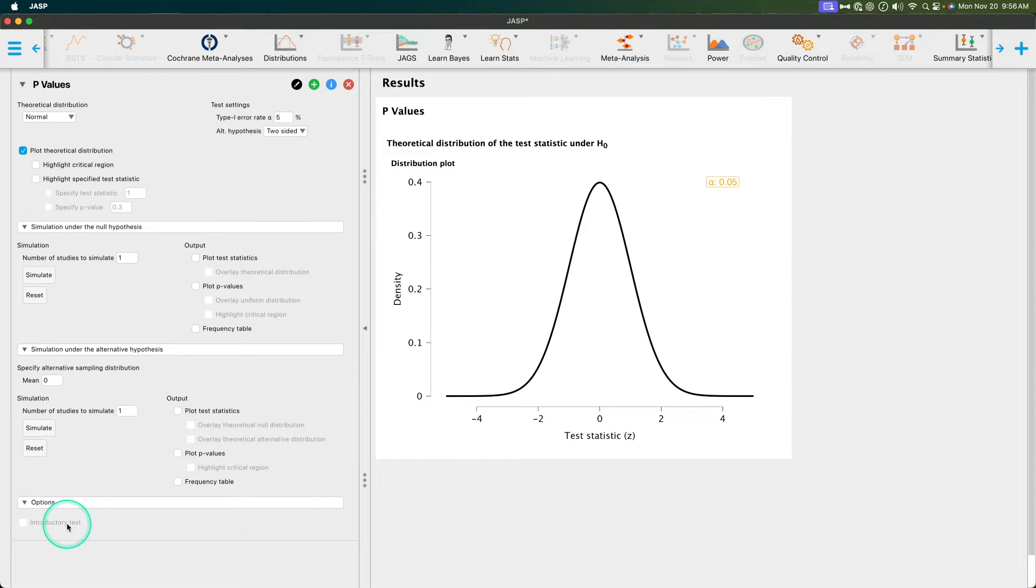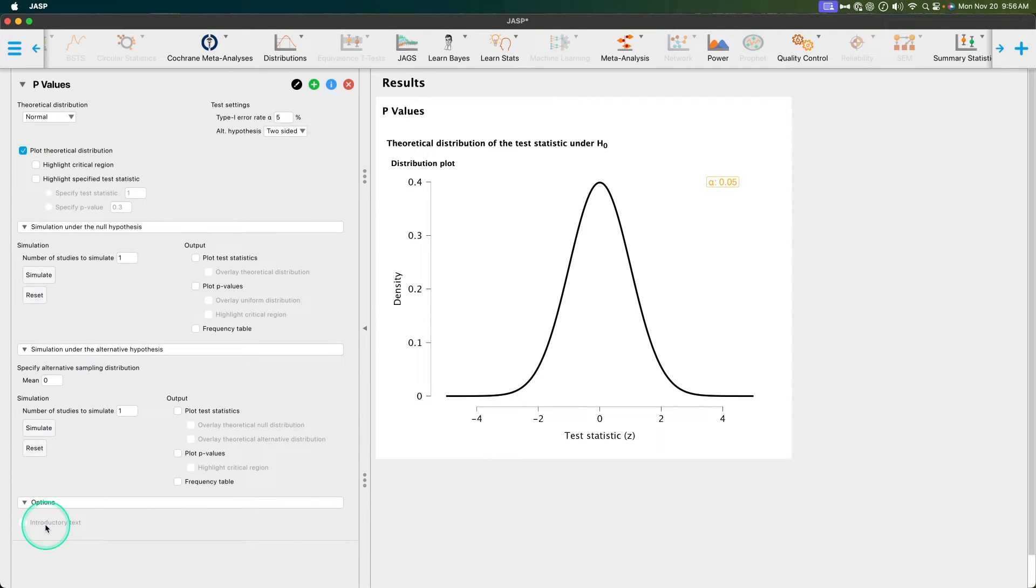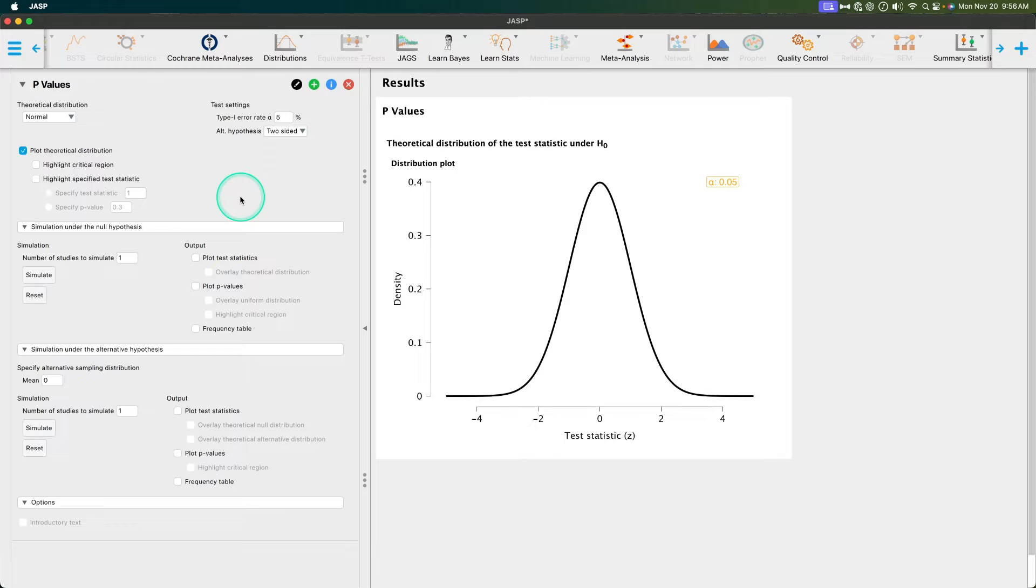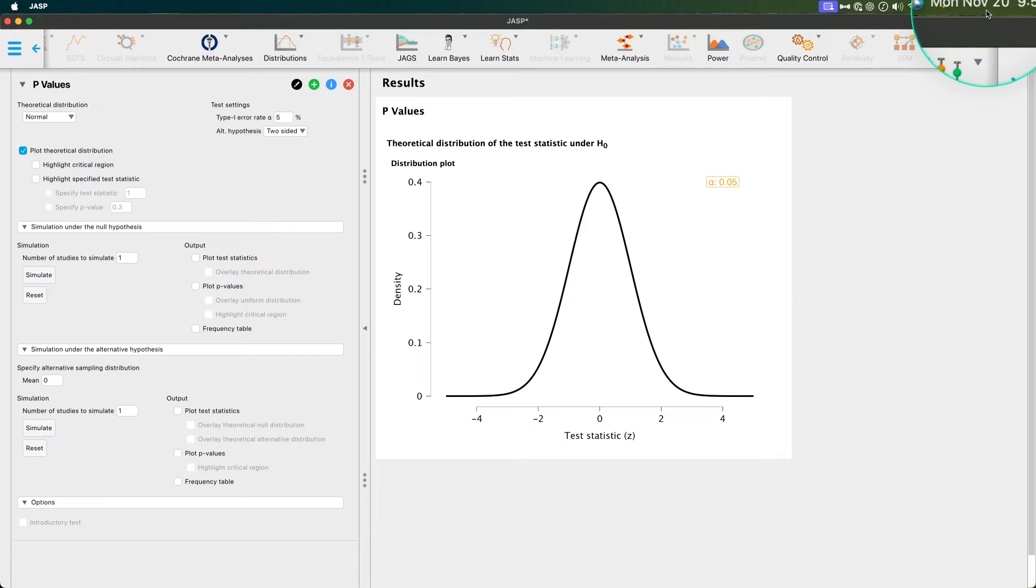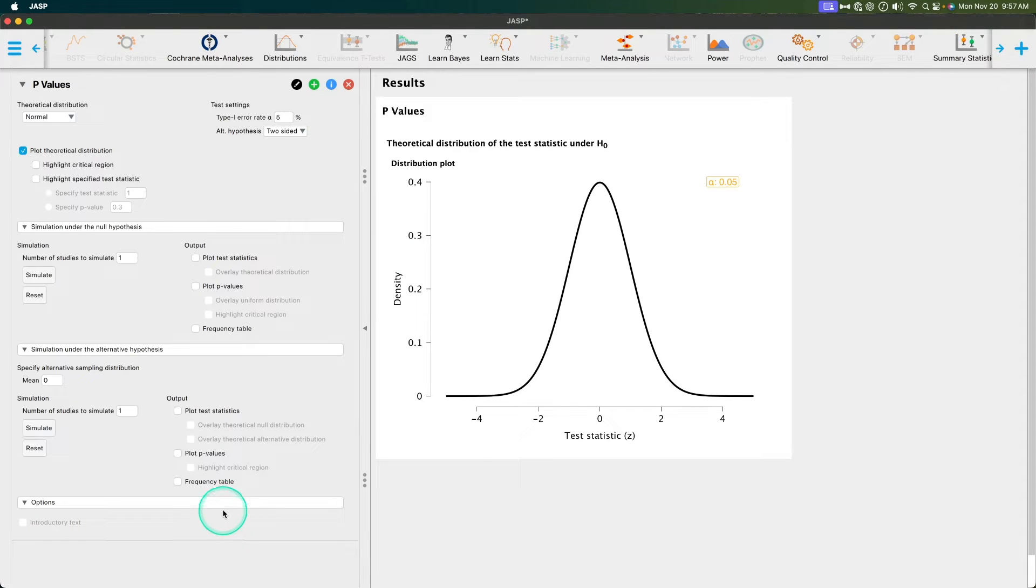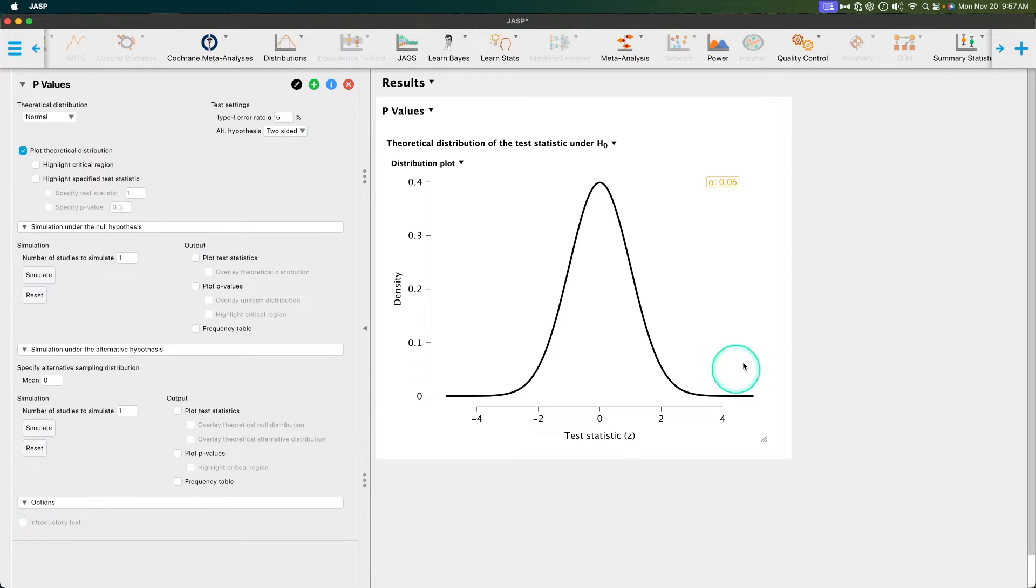We can do some additional simulations with the alternative hypothesis and options, although the introductory text is not available at this time. Again, this module is beta. It is able to be used at this point as a teaching tool, but not everything is there. One of the things to note about the p-value module, if you are using it now, is that the introductory text is not available. So what you need to do is explain it with words or have your own text ready to go for describing each of these things. This module, LearnStats, is just so good right now.